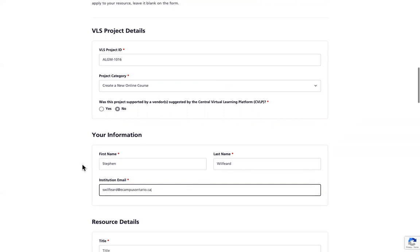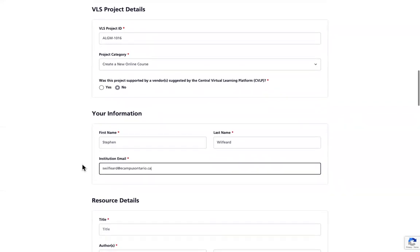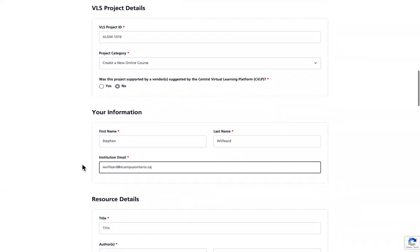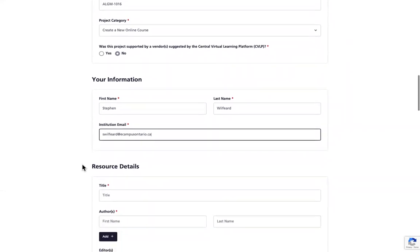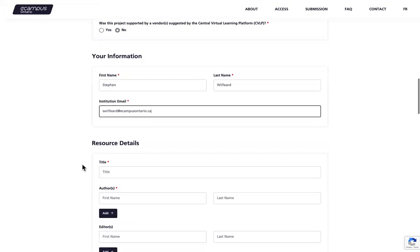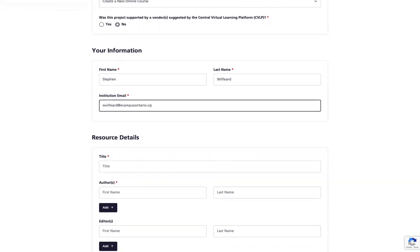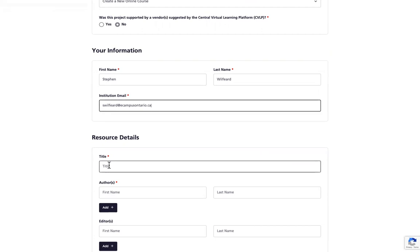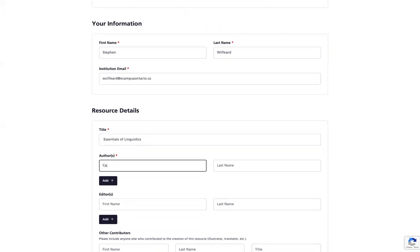Once you have entered your information, you will go to the next section where you provide details about your resource. Please note that not all the fields are required to submit a project. For the fields that are not marked with an asterisk, please answer them if they're relevant for your resource. You're going to enter the title of your resource. In this case, it is Essentials of Linguistics, followed by the author or authors of your resource.